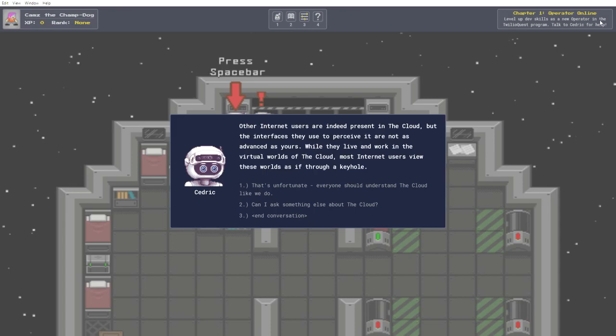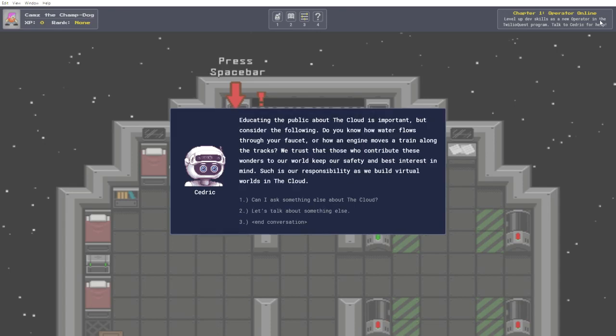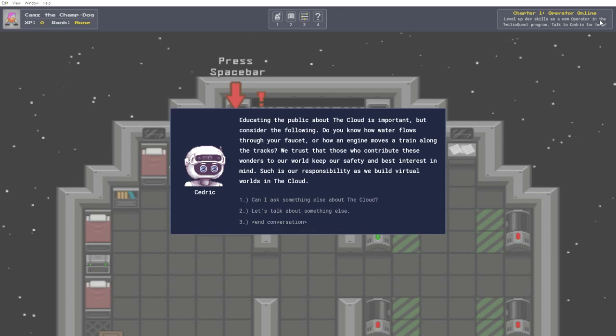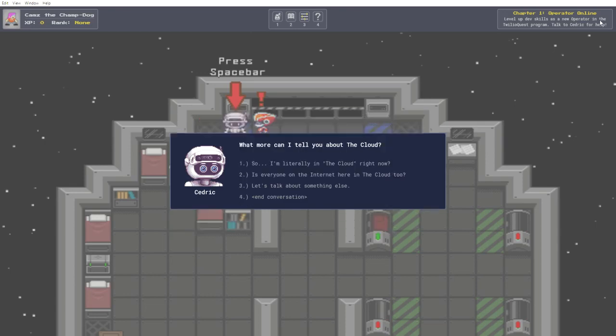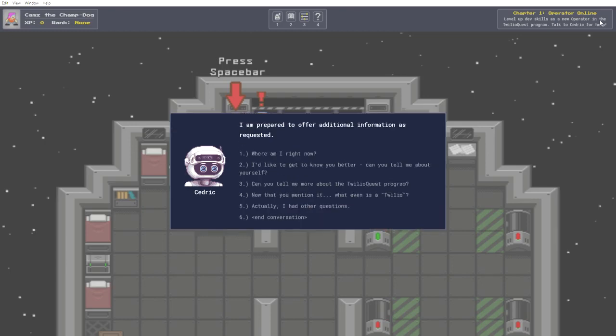Everyone should understand the cloud like we do. Educating the public about the cloud is important, but consider the following. Do you know how water flows through your faucet, or how an engine moves a train along the tracks? We trust that those who contribute these wonders to our world keep our safety and best interest in mind. Such is our responsibility as we build virtual worlds in the cloud. No I can't, so let's talk about something else.